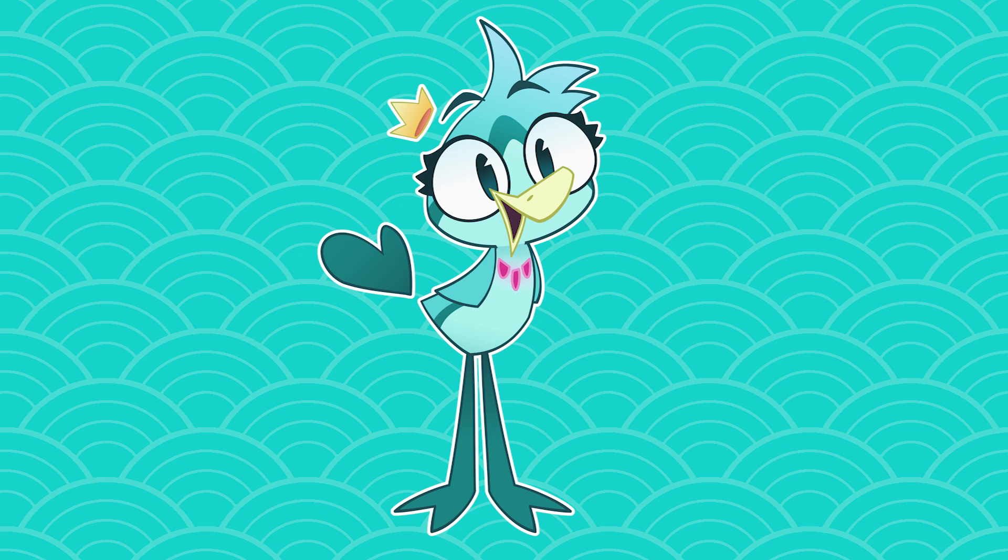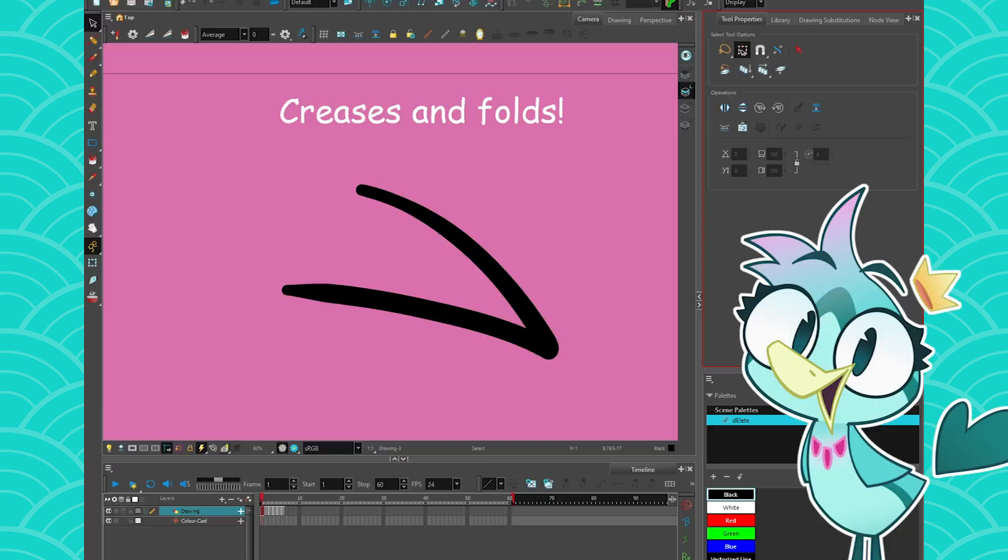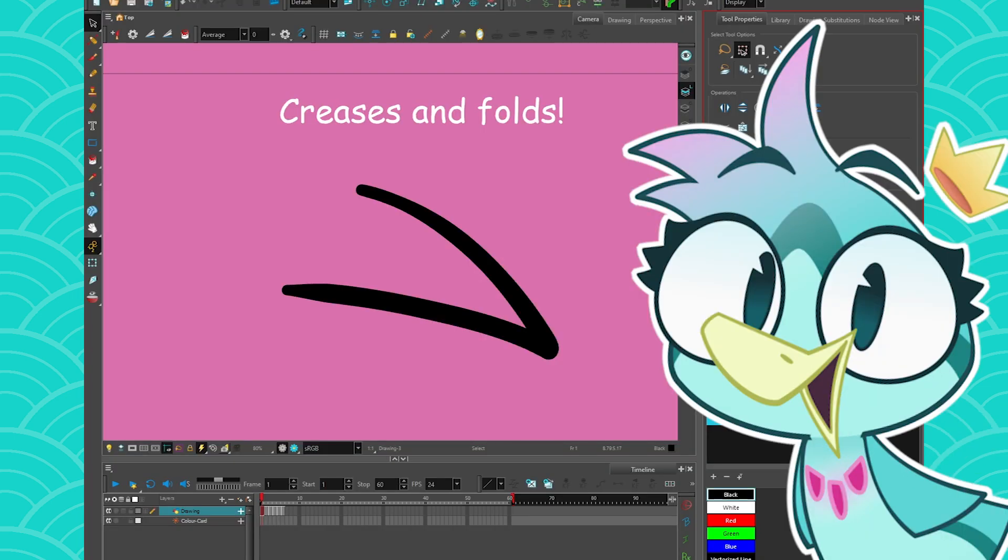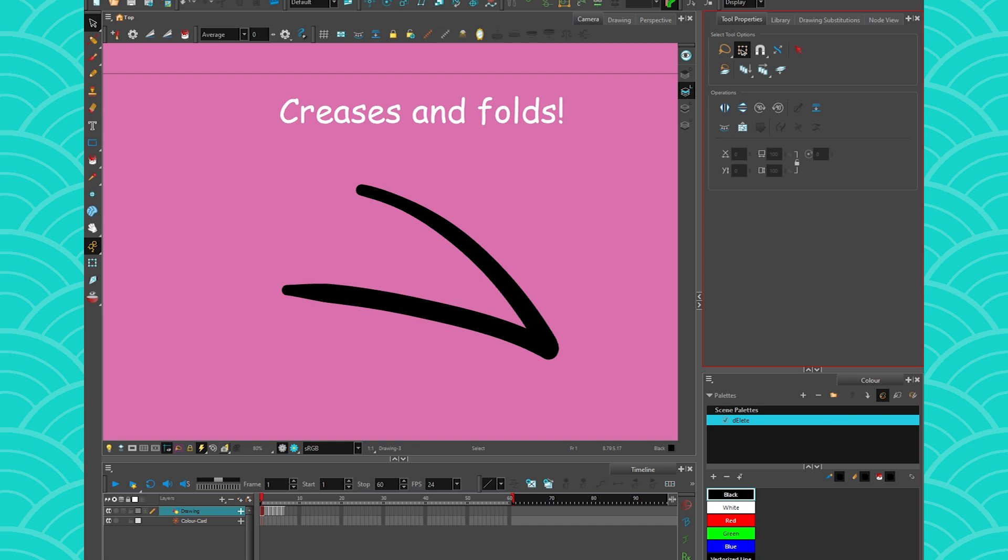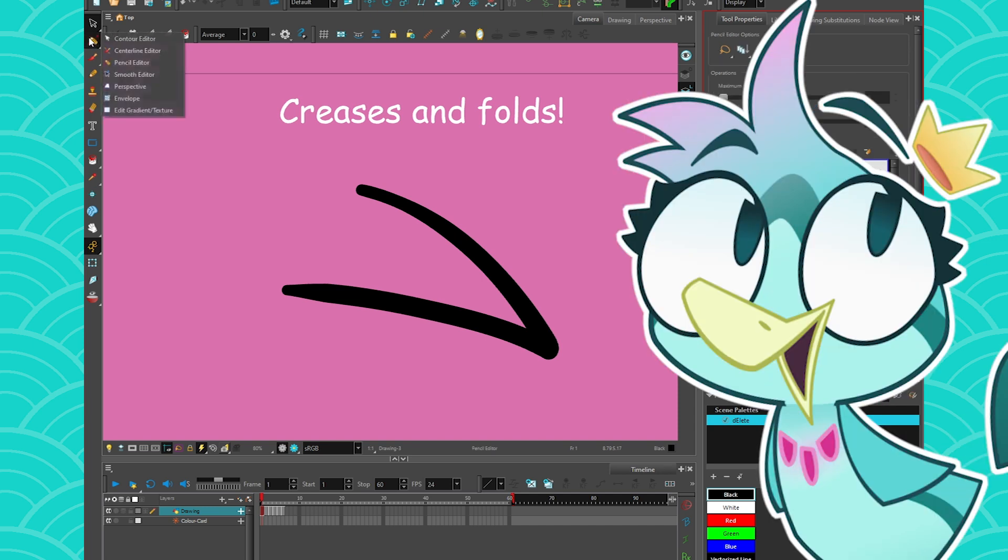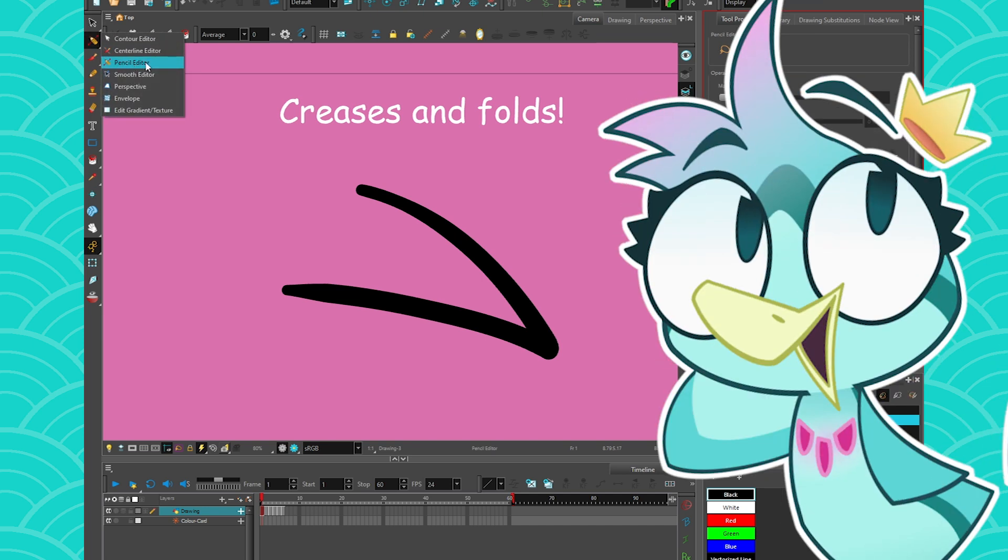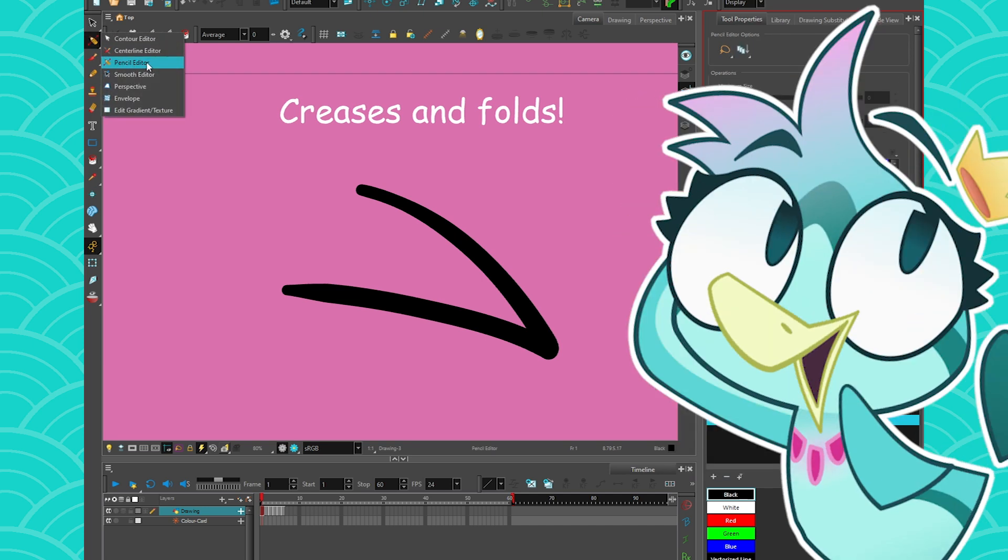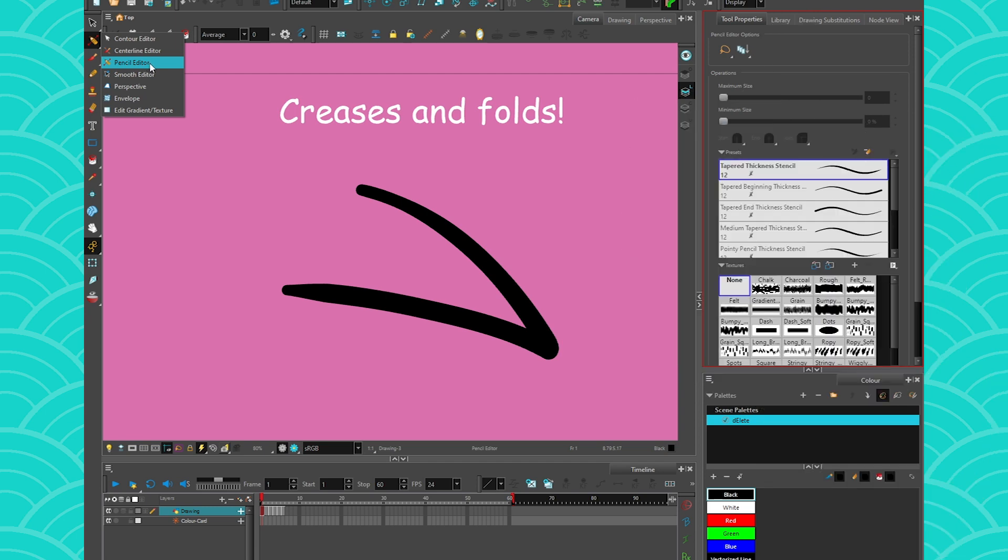Hey everyone, my name is Eberdwen, and today we are talking about cleanup, but more specifically, creases and folds. But even more specifically, how to copy-paste information from the pencil editor to many frames.